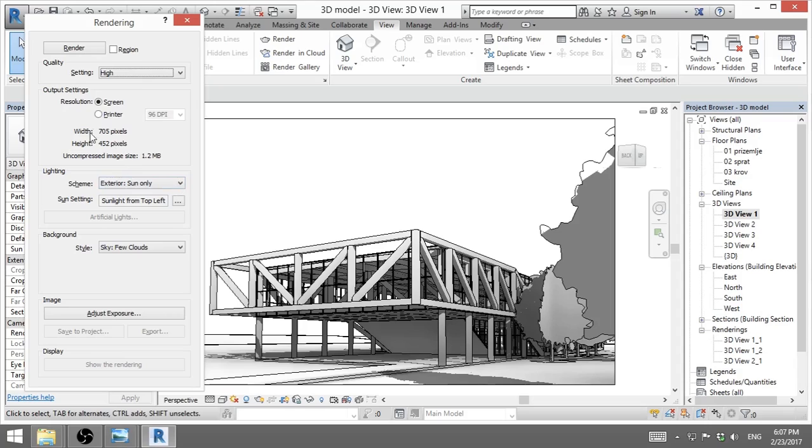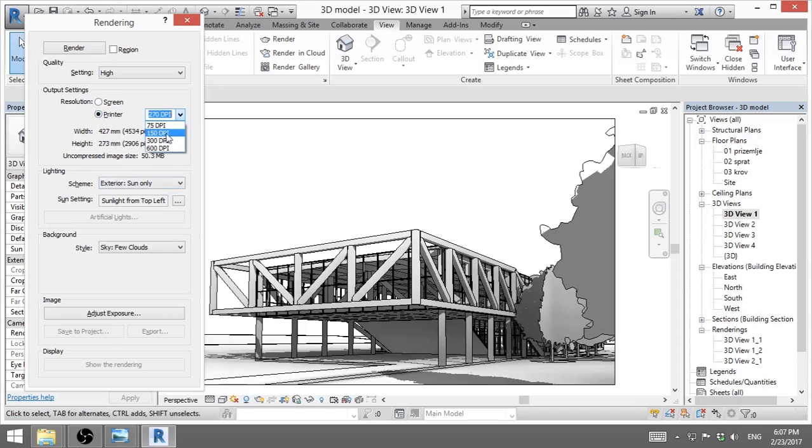Now resolution: you can go to screen or to printer. I want to print this, so I will go here and I can go 300 pixels per inch, and I go with width and height that's determined by that crop size that we did a bit earlier.